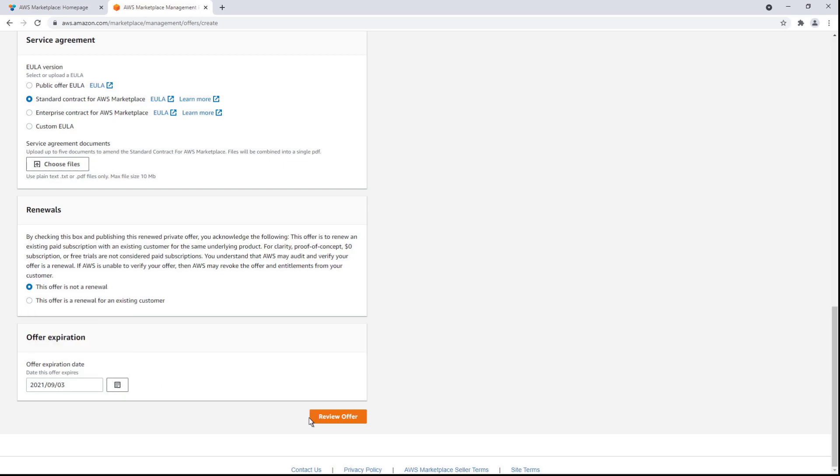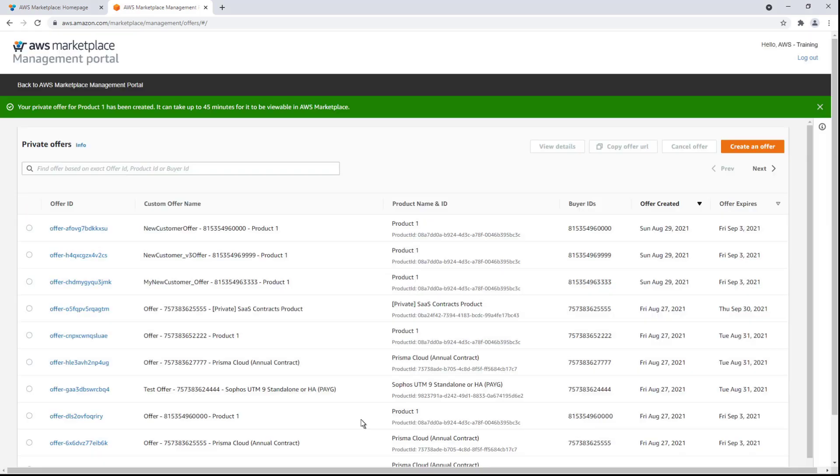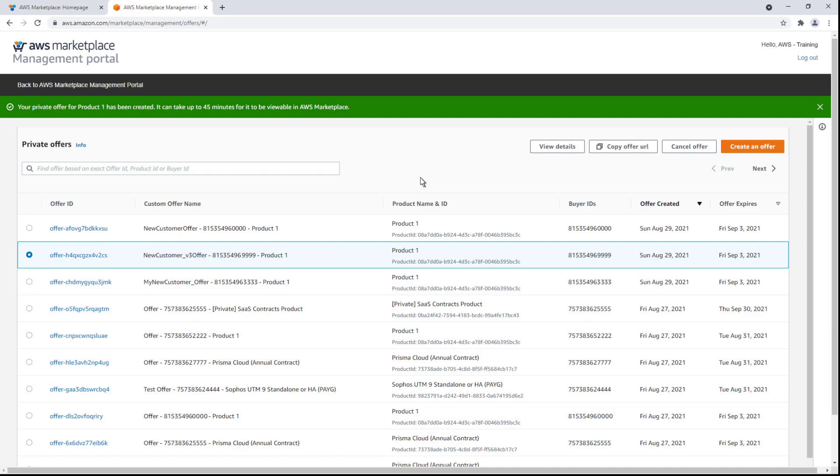Now we can review and create the offer. Once an offer is created, you can view its details at any time.